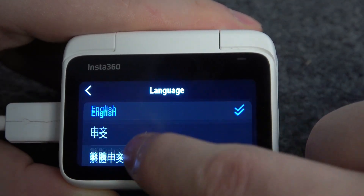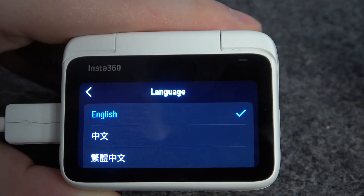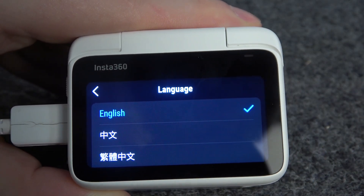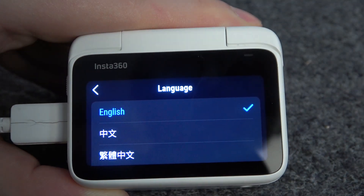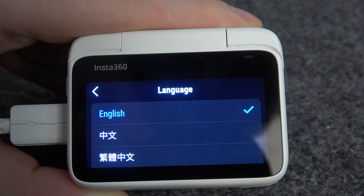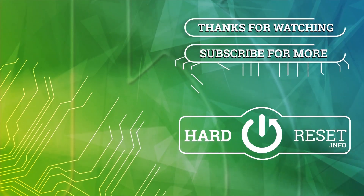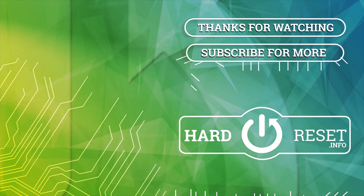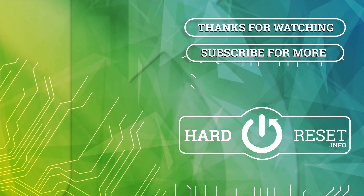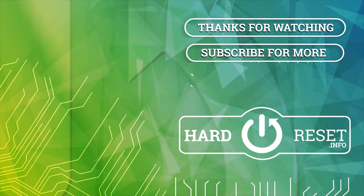And that's it for this video. Hope you like it. Please consider subscribing to our channel, leave a like and a comment below. Thank you.